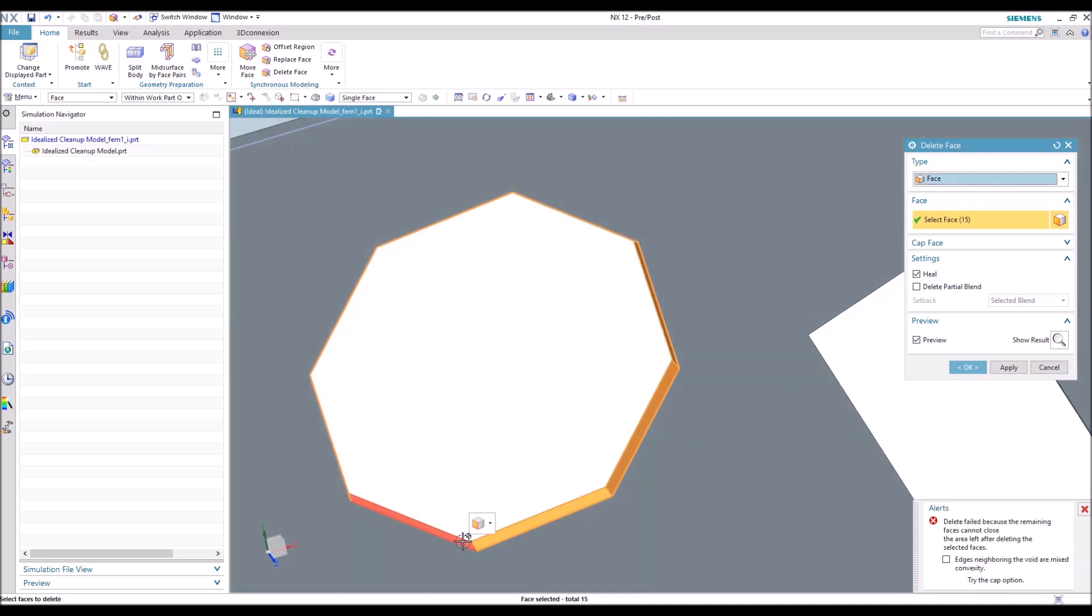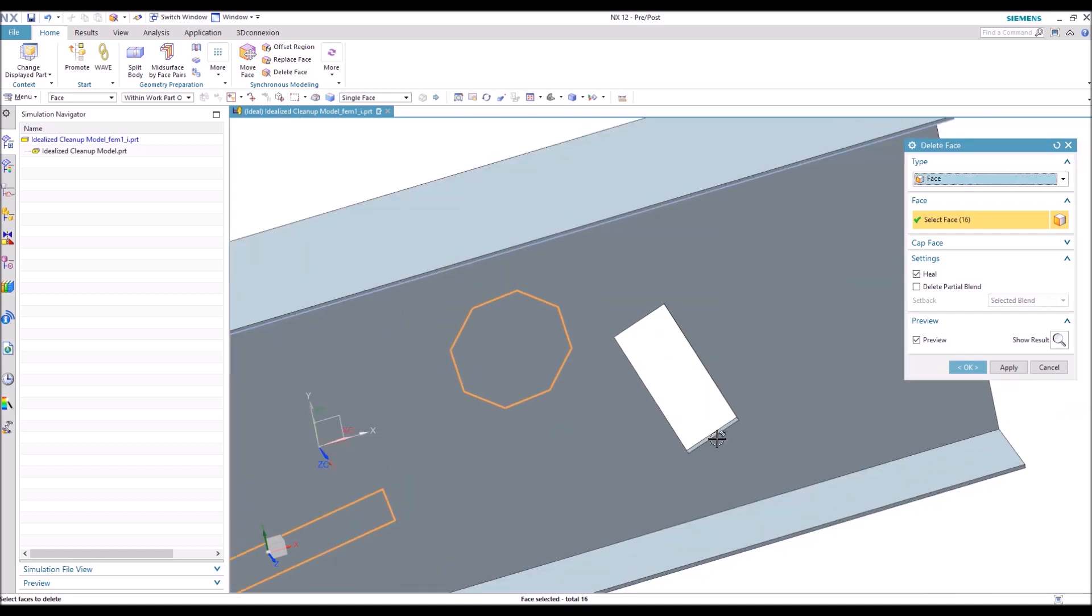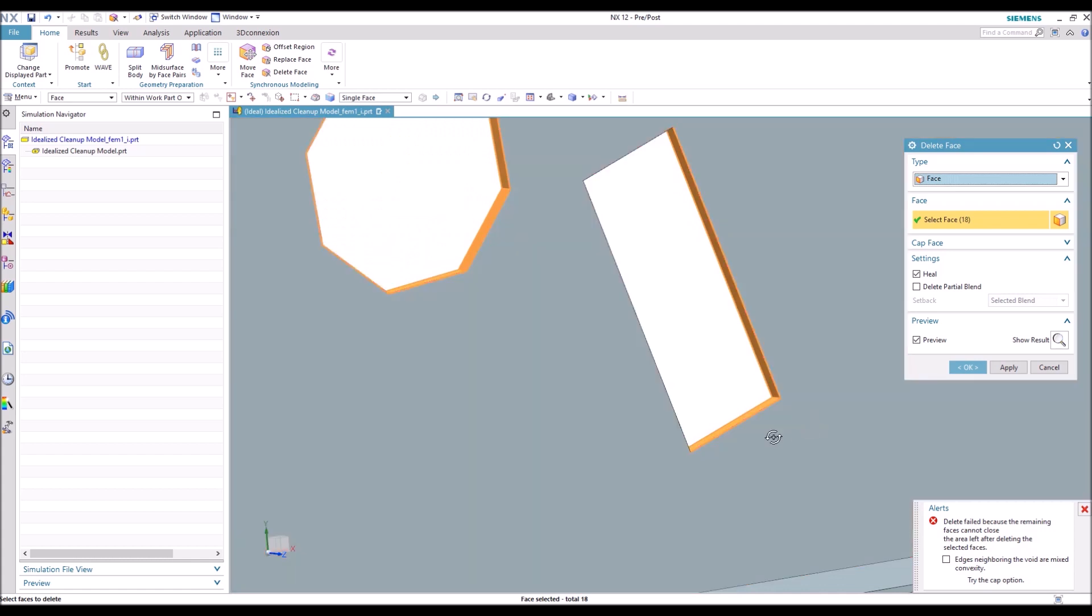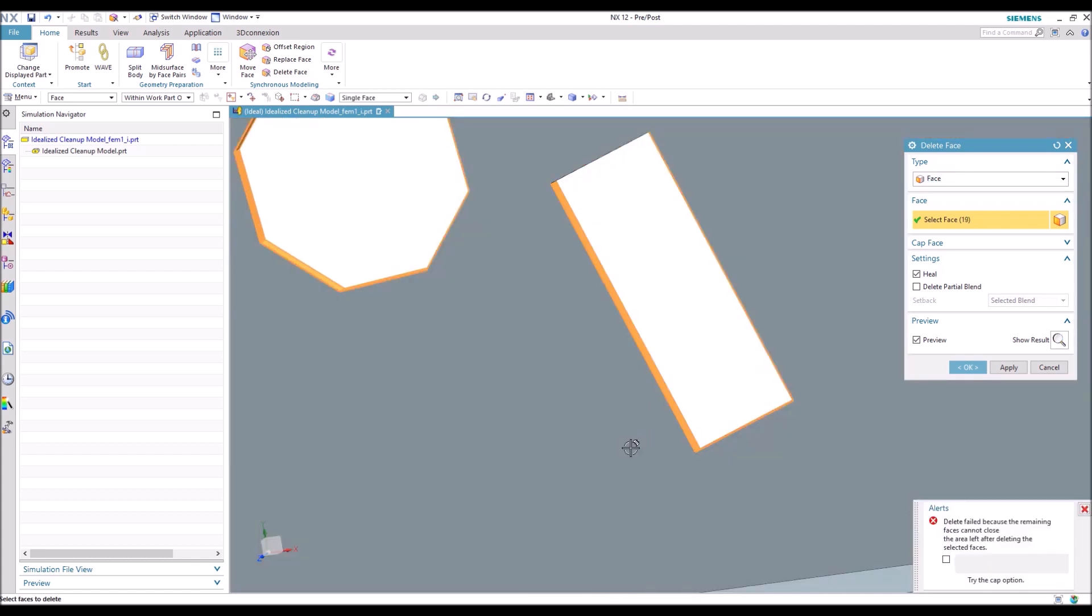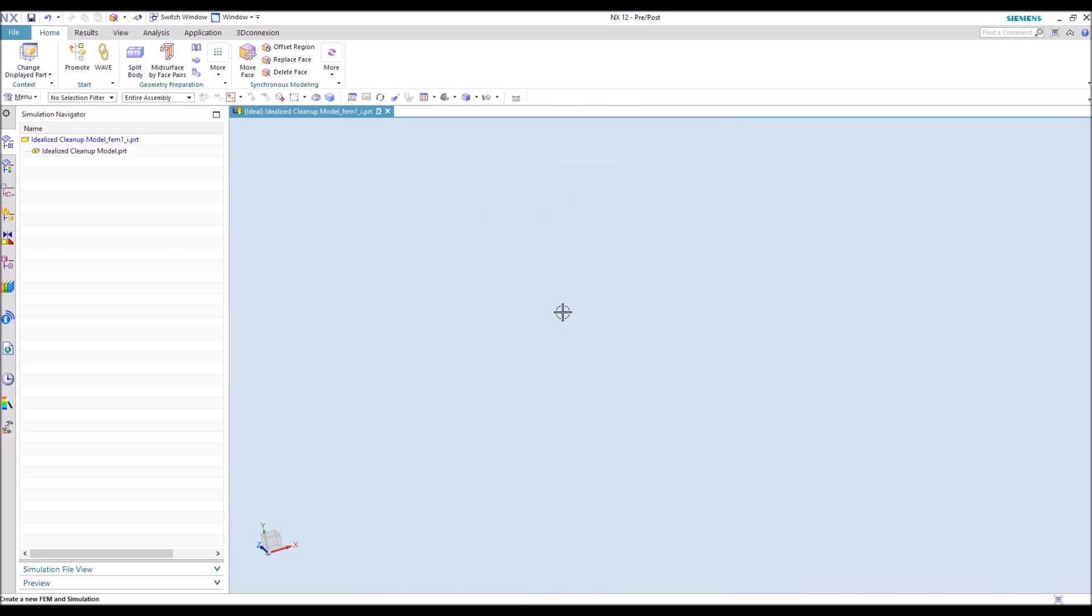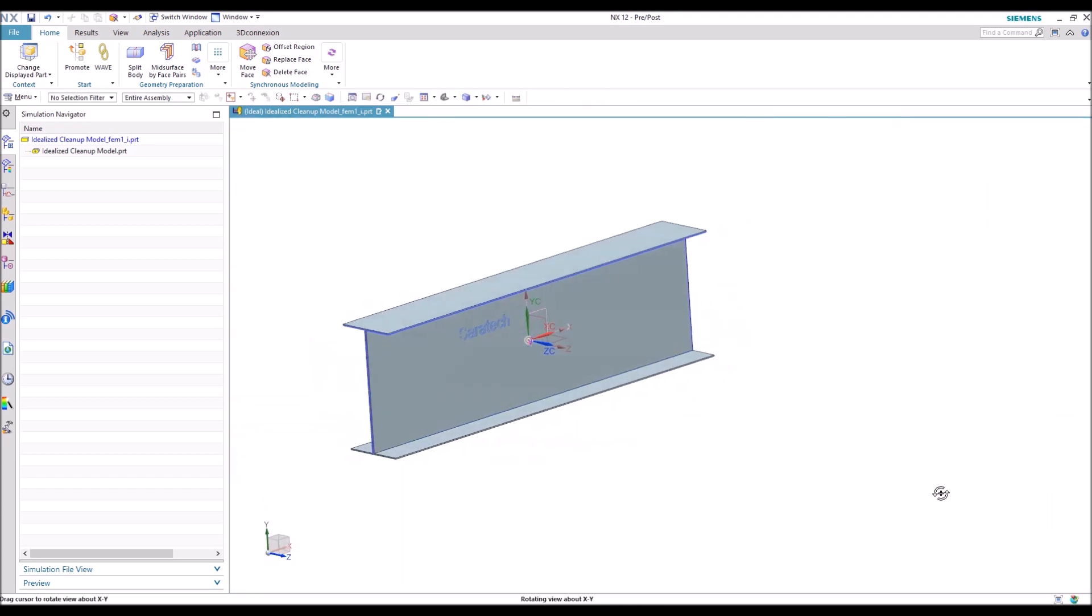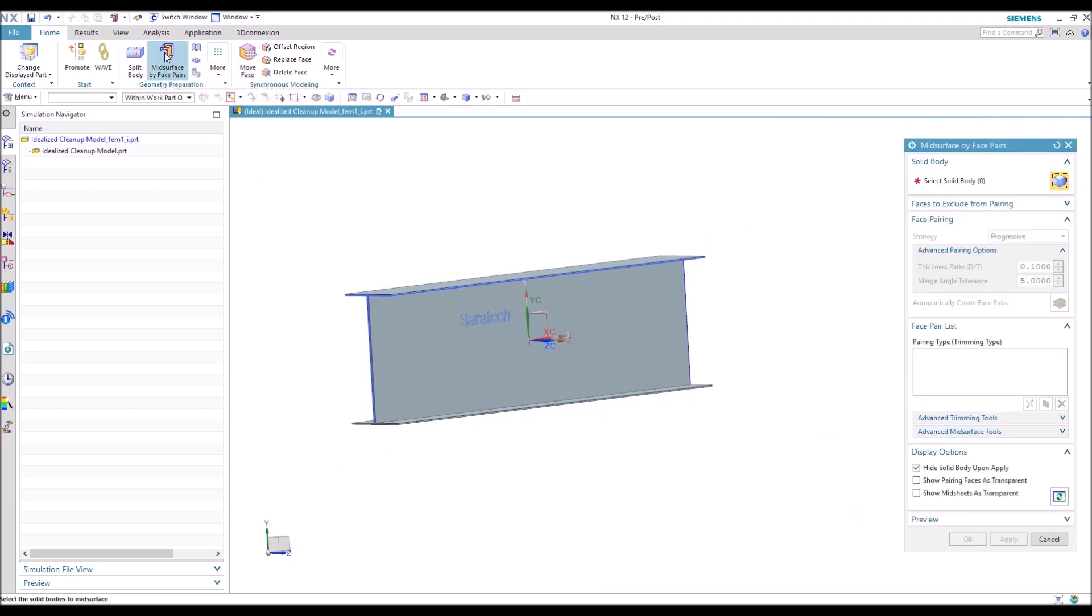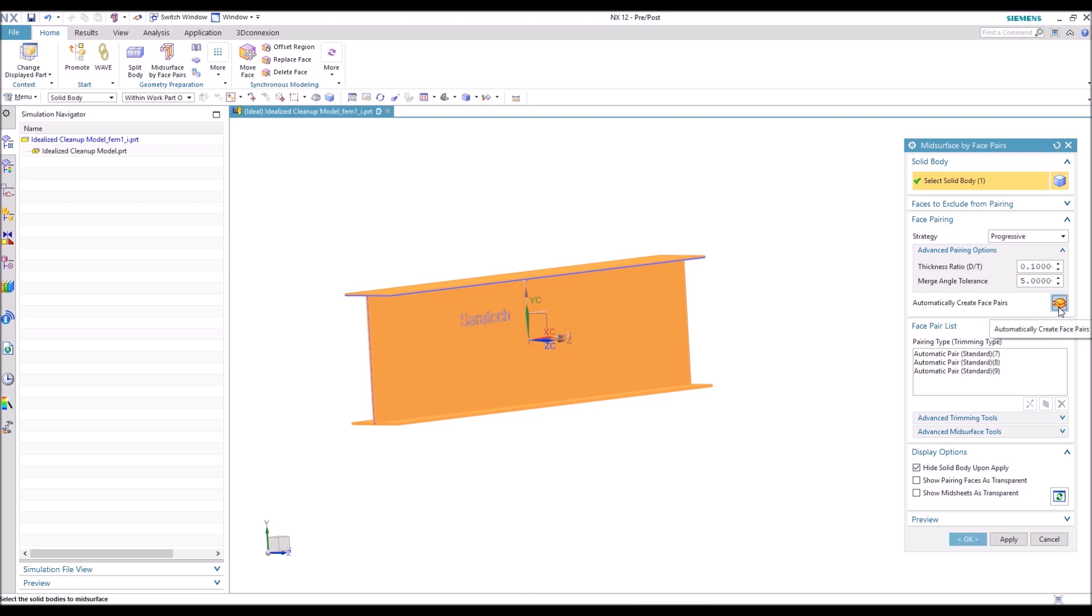And we'll finish up with this last cutout here. And hit OK. And so now our I-beam is back to an I-beam without any cutouts. So another feature you can use inside the idealized part is Mid-Surface by Face Pairs. We're going to select the body, choose Automatically Create Face Pairs, and it'll choose and create the face pairs for us. Hit OK. And there's our mid-surface.